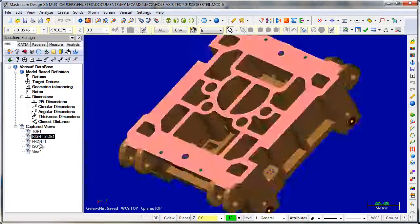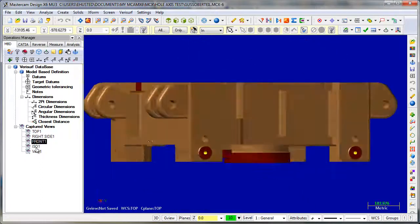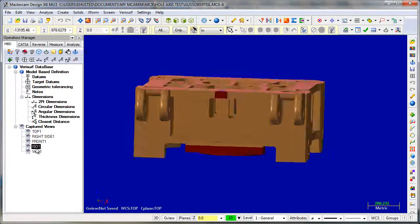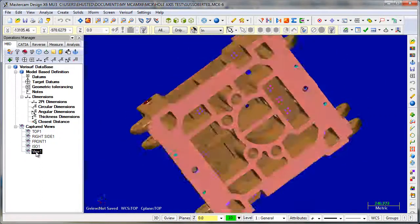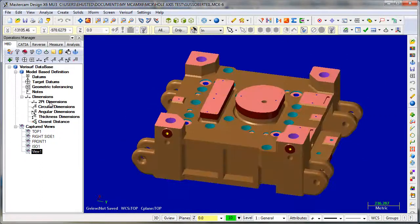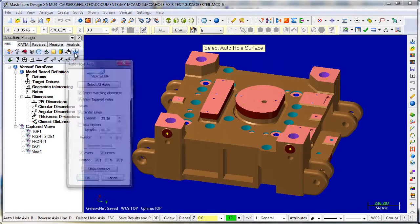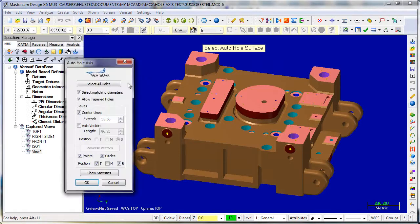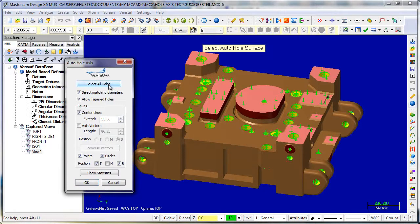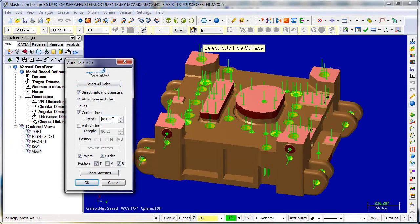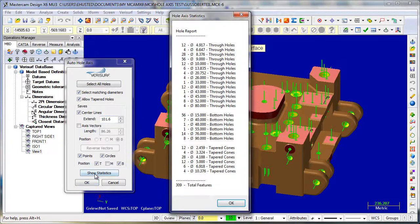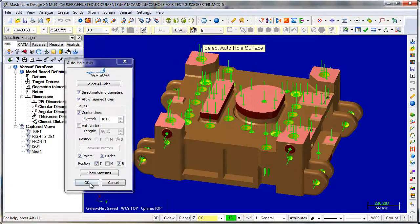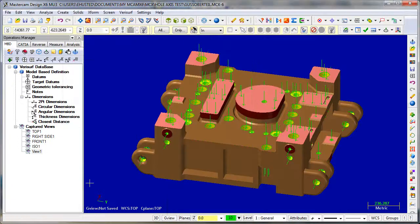This part has lots of holes, as you can see. Nice, nice results. Done.